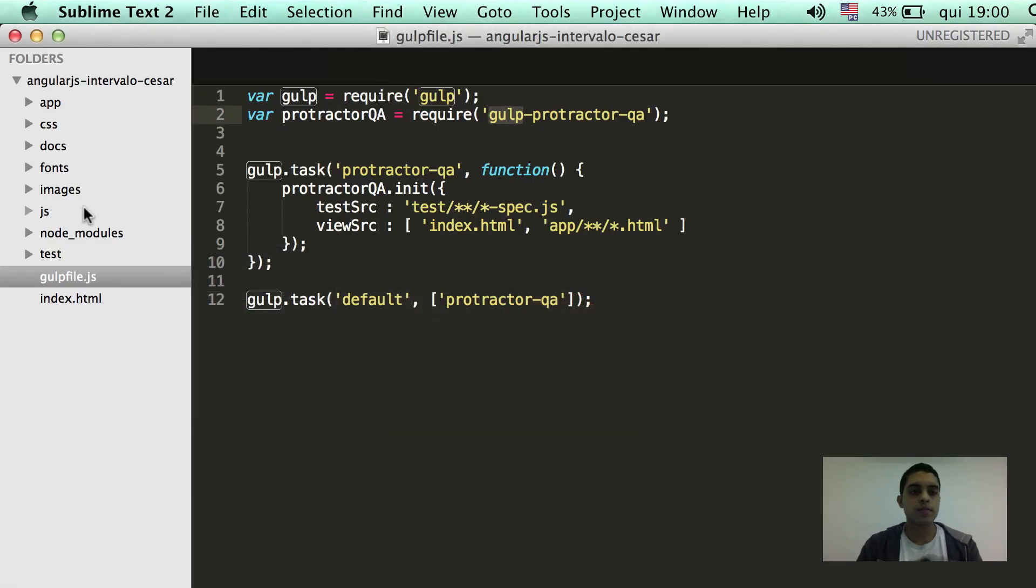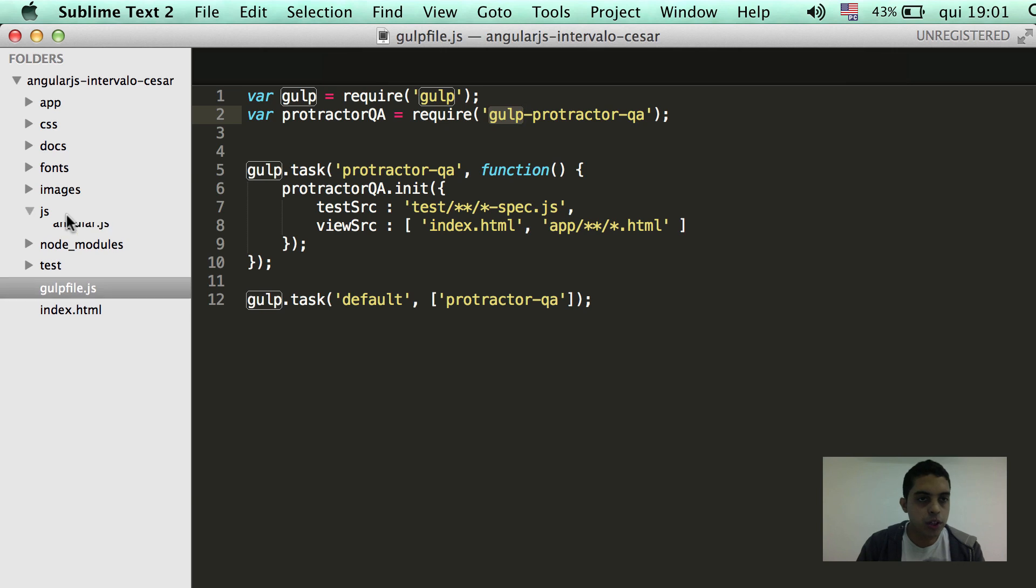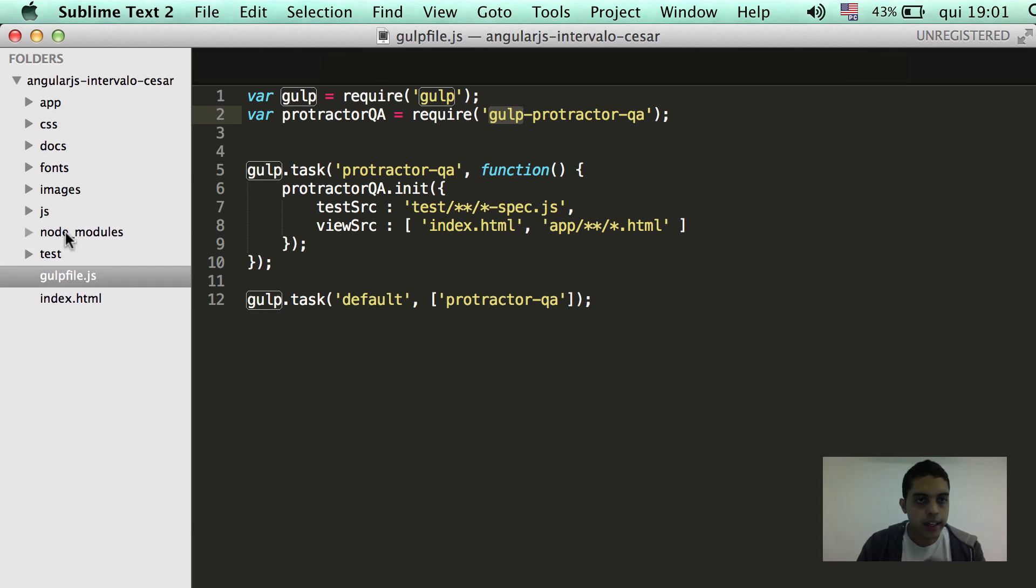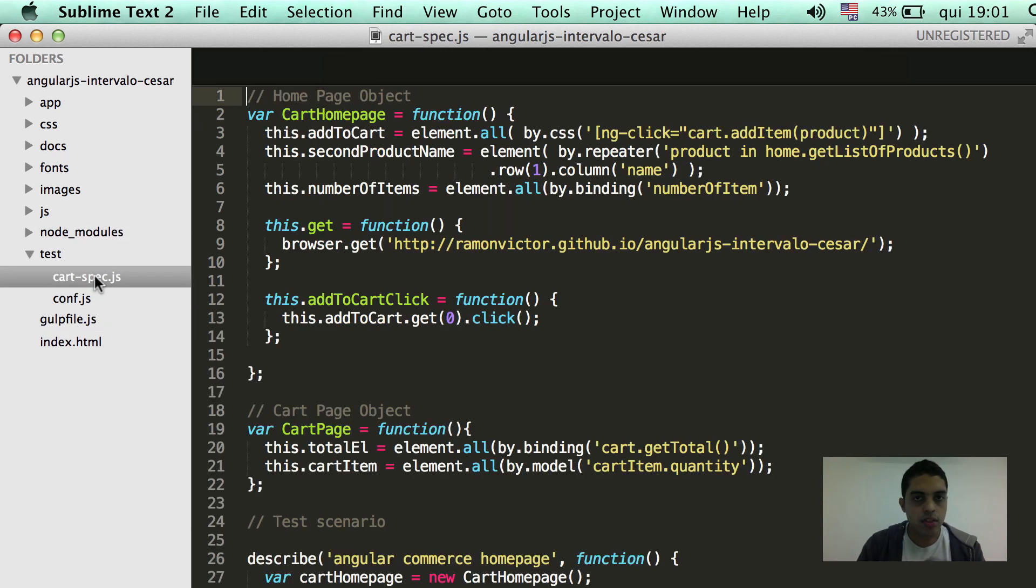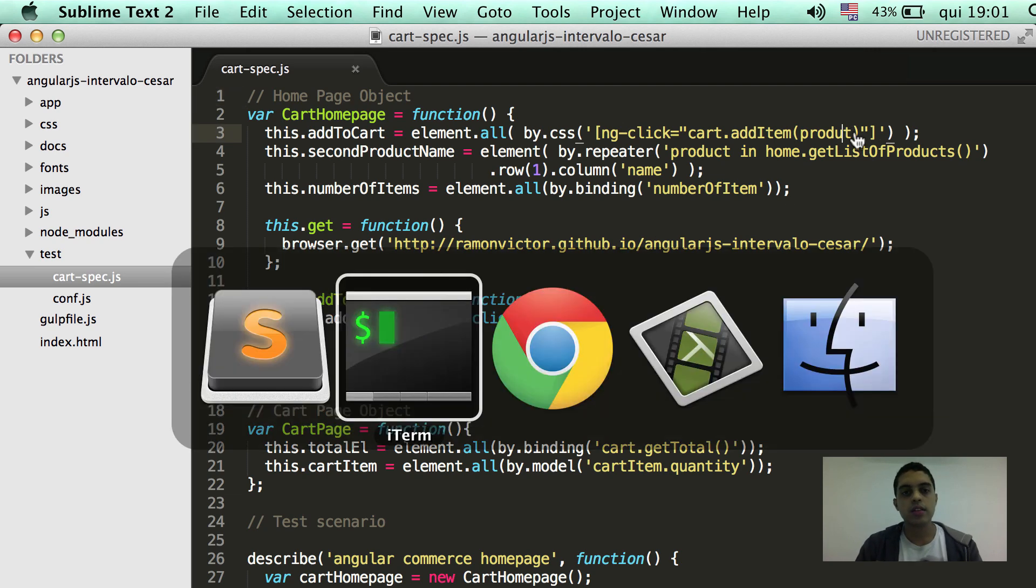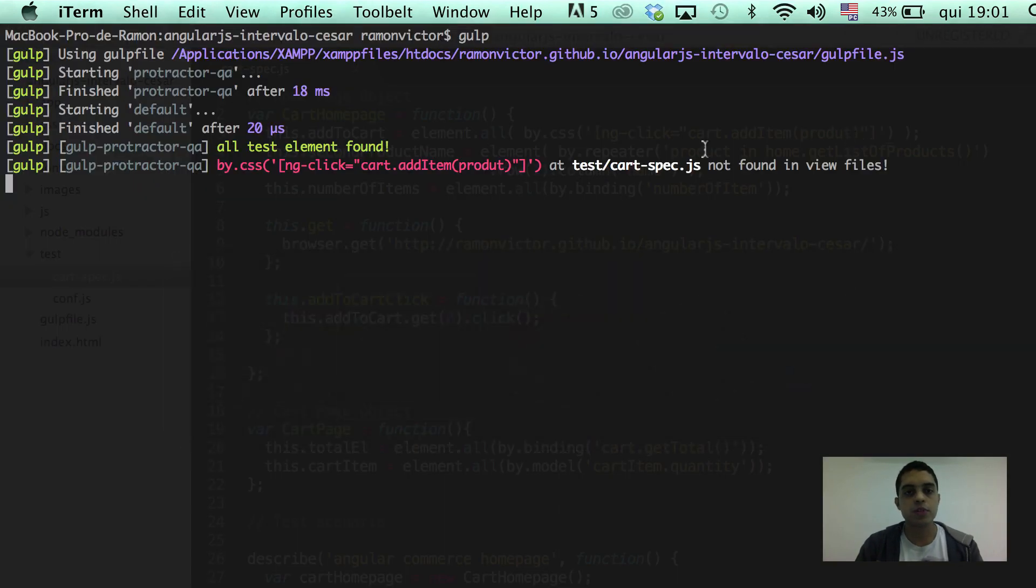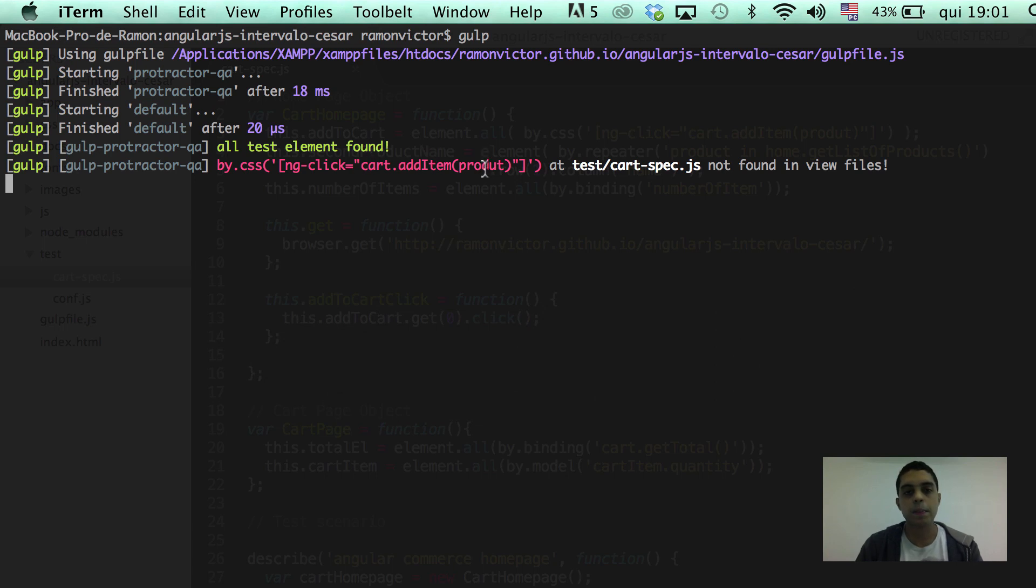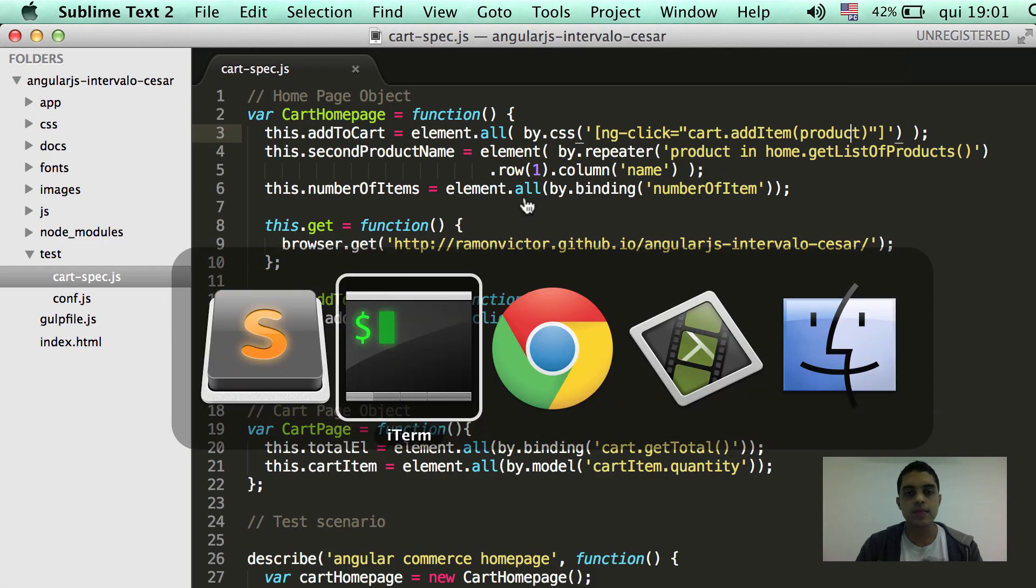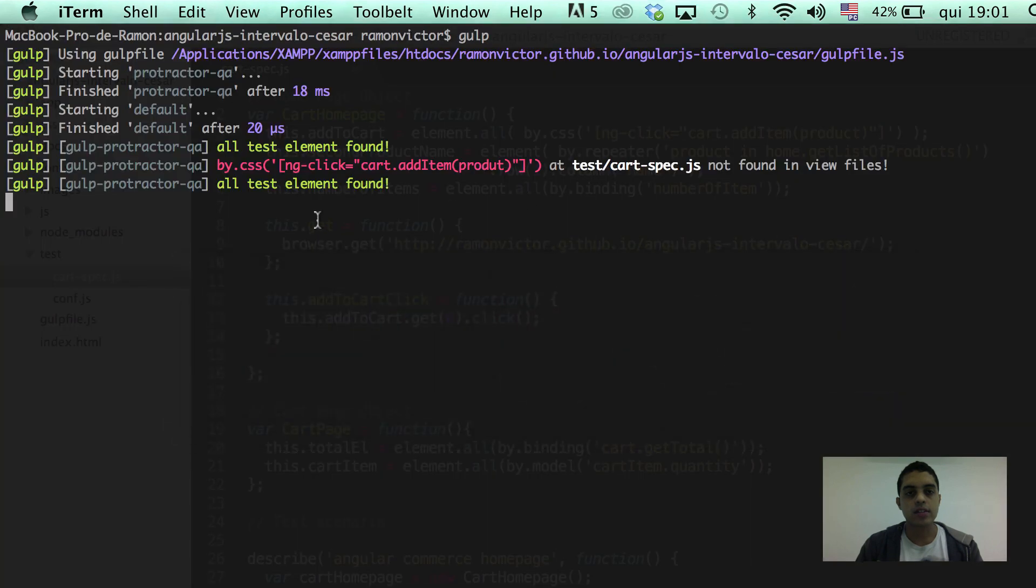So, if we go here right now and change anything on our test file, for example. And if we check right now, we can see that there is a problem here in our element selector. So, if I get back and undo what I just did, I can see that everything will be okay again.